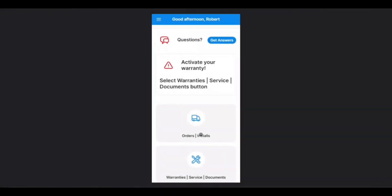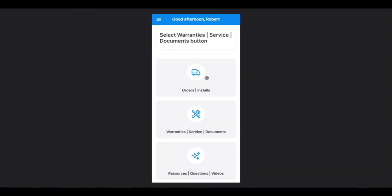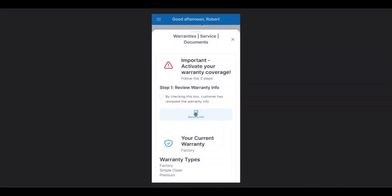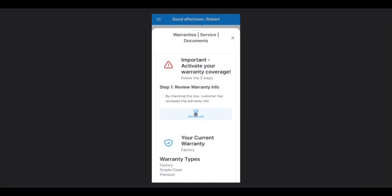Now, it's time to take care of this notification here, which conveniently brings us to our next talking point, the Warranties, Service, and Documents tab. To access this, same as Orders, tap on the icon, and this will bring you to the Warranties page.